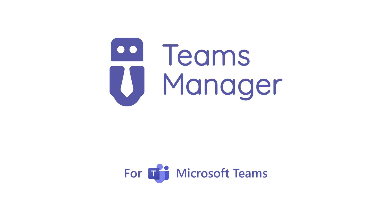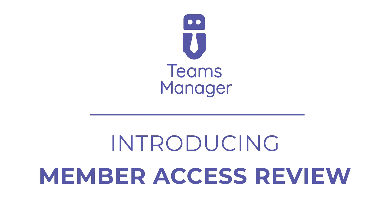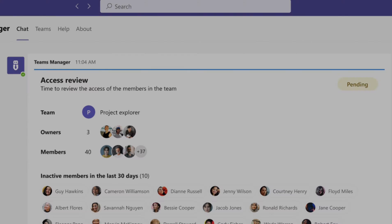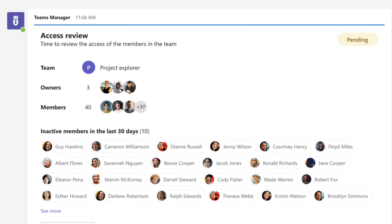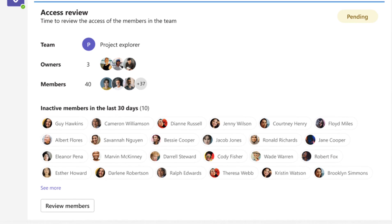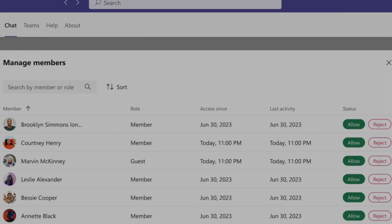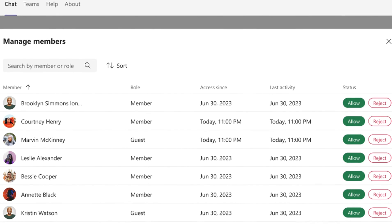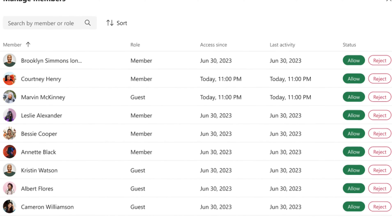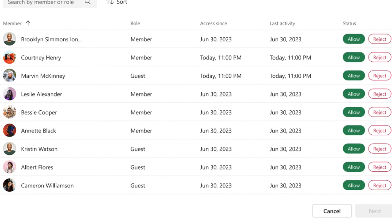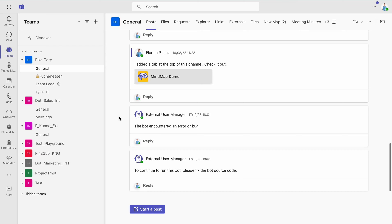In today's tutorial, we are excited to introduce the new enterprise feature of Teams Manager: Member Access Review. This feature is designed exclusively for owners of the enterprise version, allowing them to receive periodic notifications to review team members, thus ensuring that only relevant individuals maintain access.